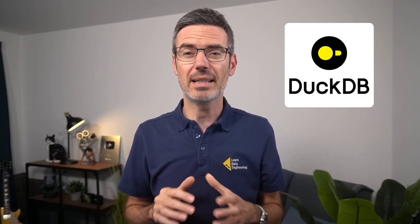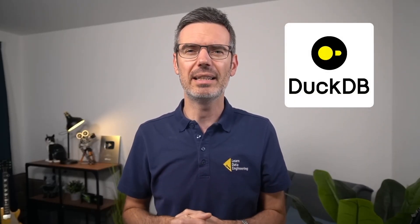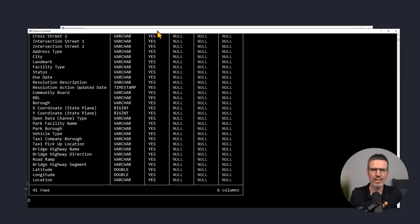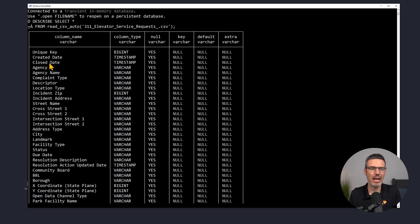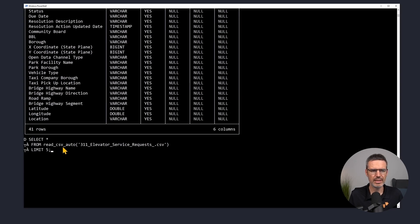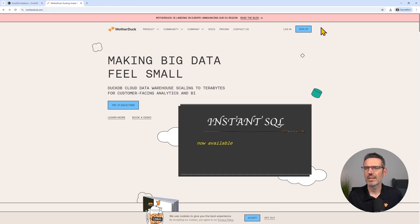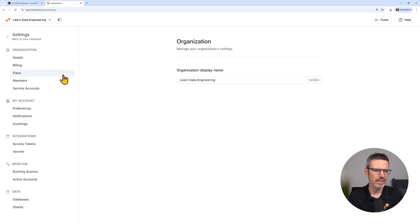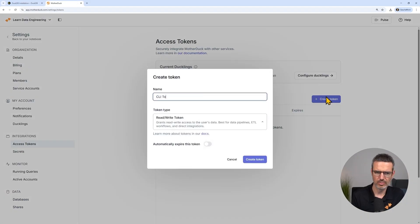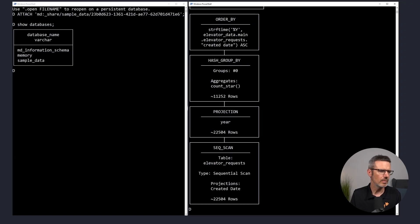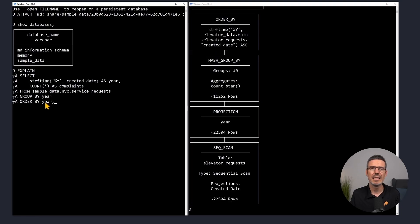We'll start with the fundamentals. You'll learn what makes DuckDB such a powerful analytical engine — lightweight, fast, and completely serverless. We'll look at how it can query CSV and Parquet files directly, create local databases, and even run embedded inside Python. Then we'll bring in MotherDuck, the cloud version of DuckDB. You'll see how to connect securely with tokens, explore shared datasets, and compare local versus cloud execution.